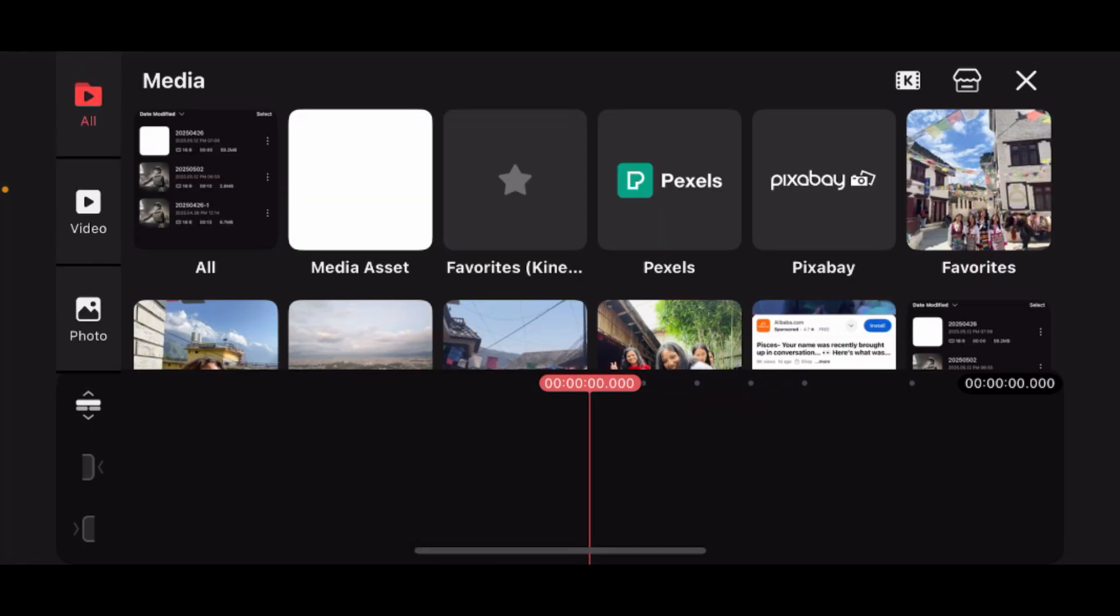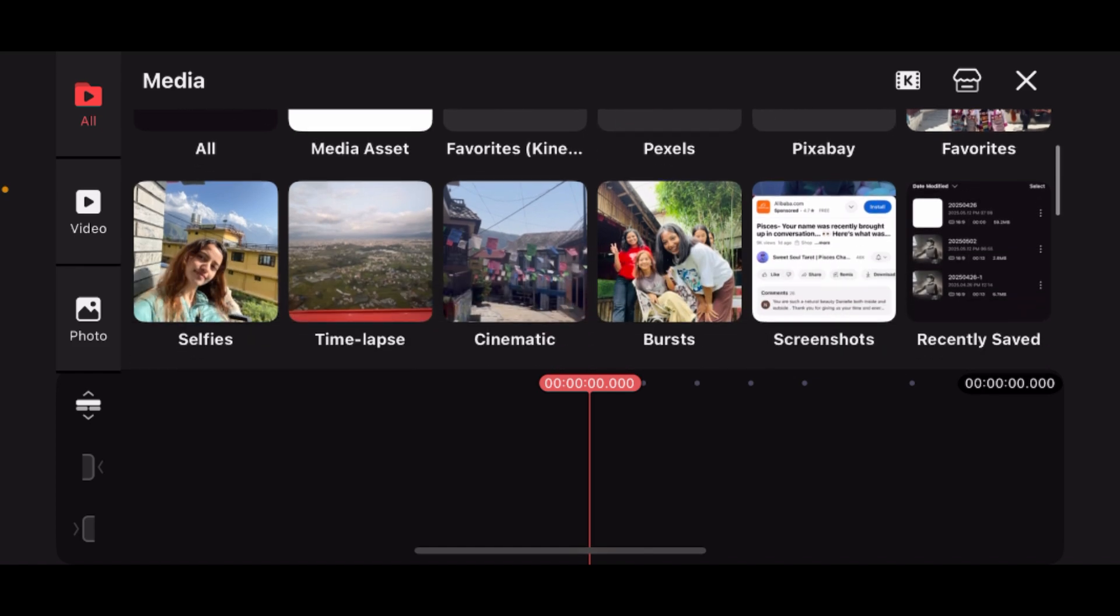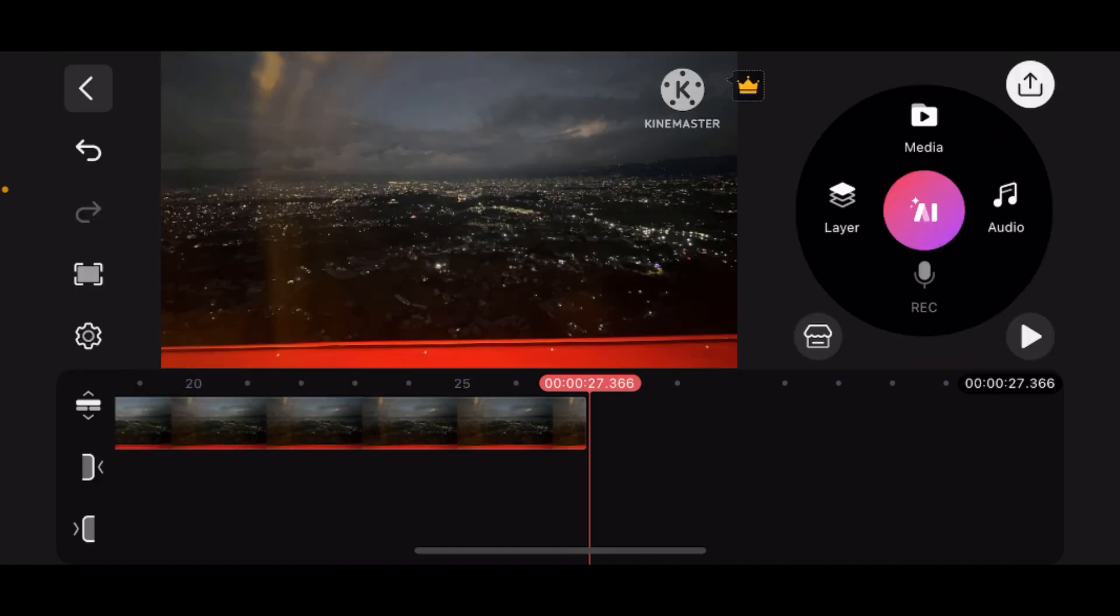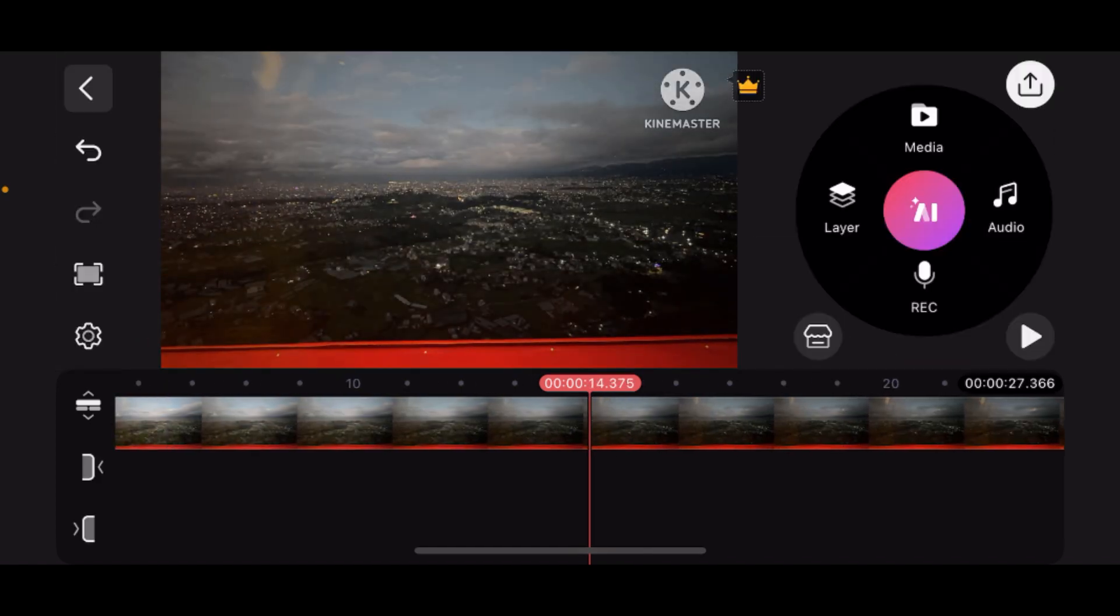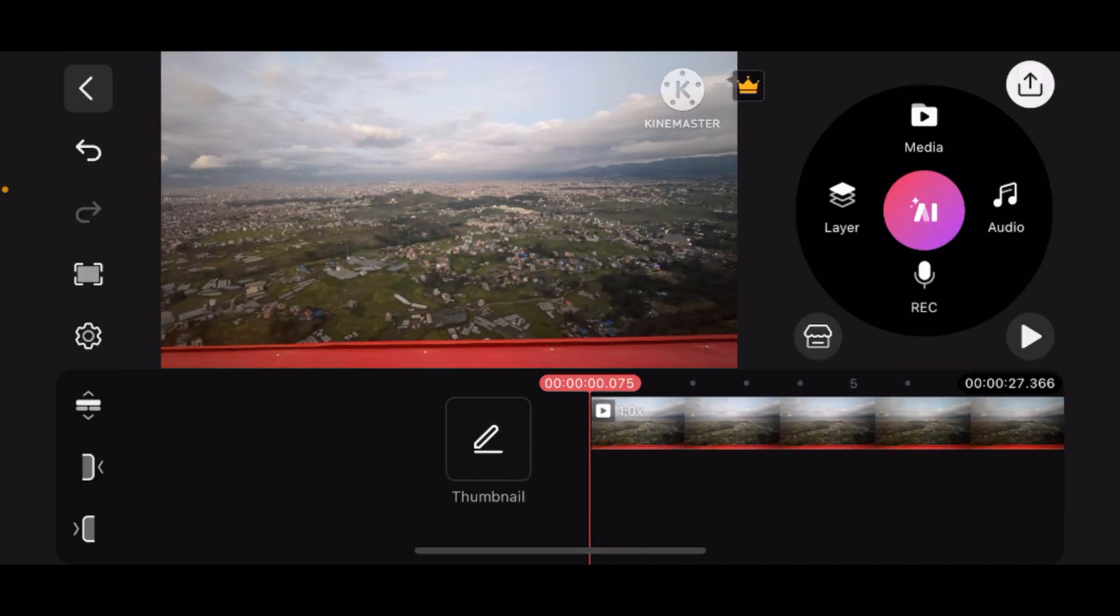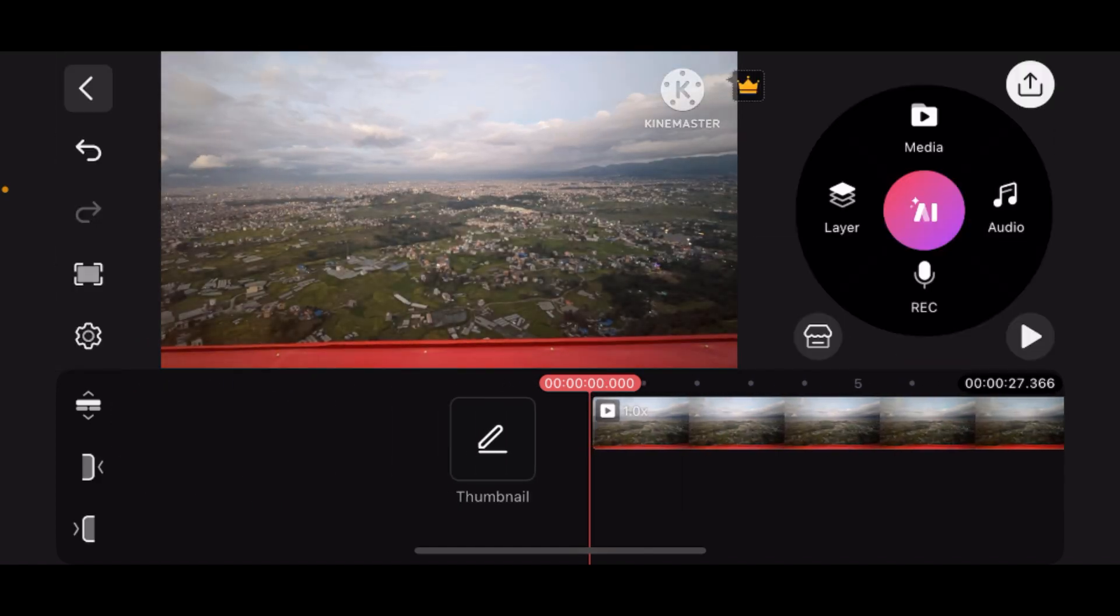Now add the video or photo you need. Once you add it, edit the content as needed. Once you're done editing, it's time for export.